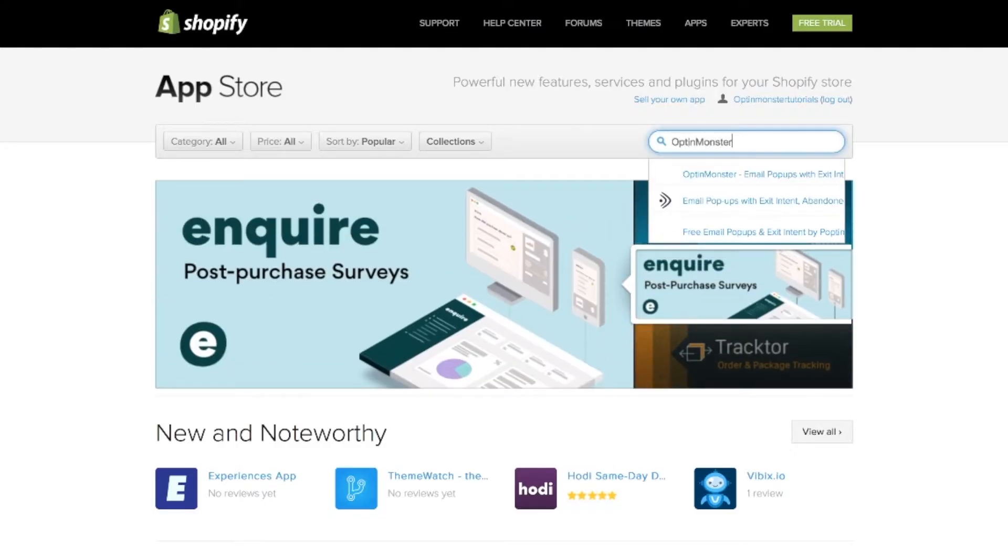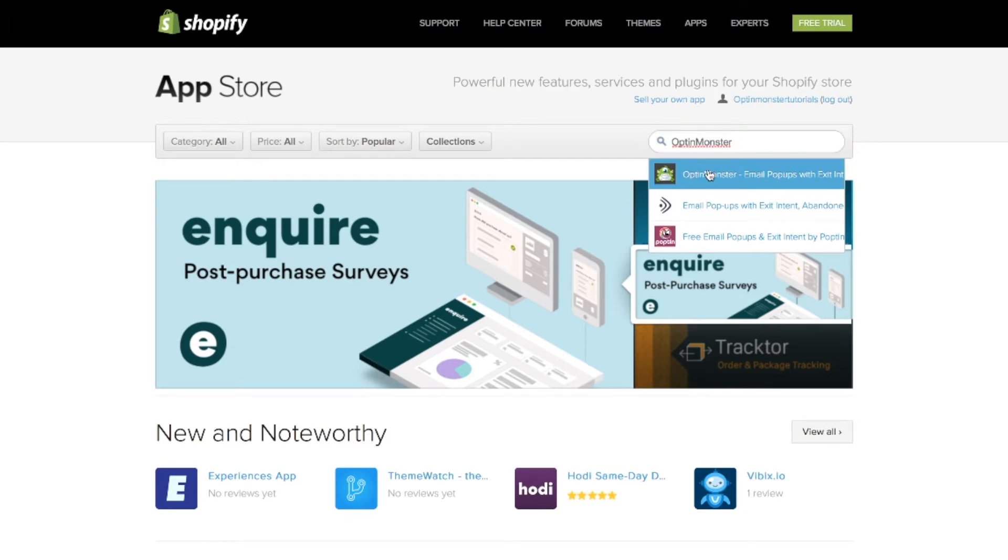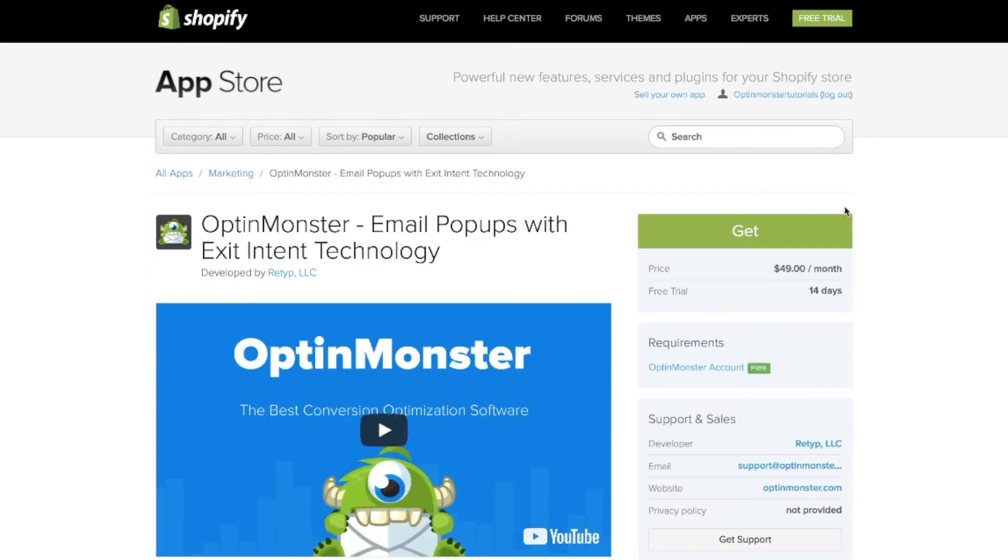Next in the search, type in OptinMonster. Once on OptinMonster's app page, click on get.